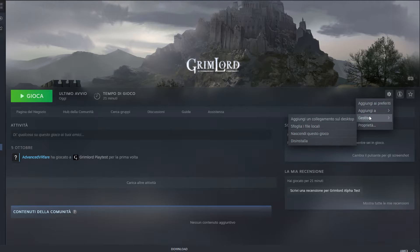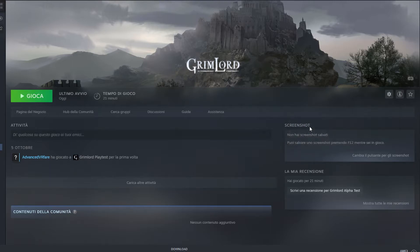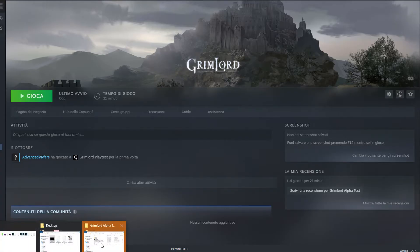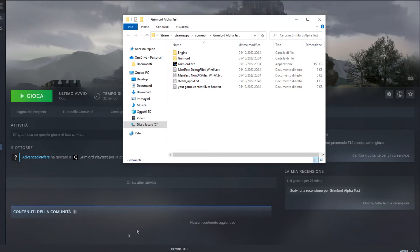Go to the library, click on the game that doesn't start, click on the gear icon, and click on Browse Local Files. In a nutshell, the goal is to reach the folder where the game executable is located.